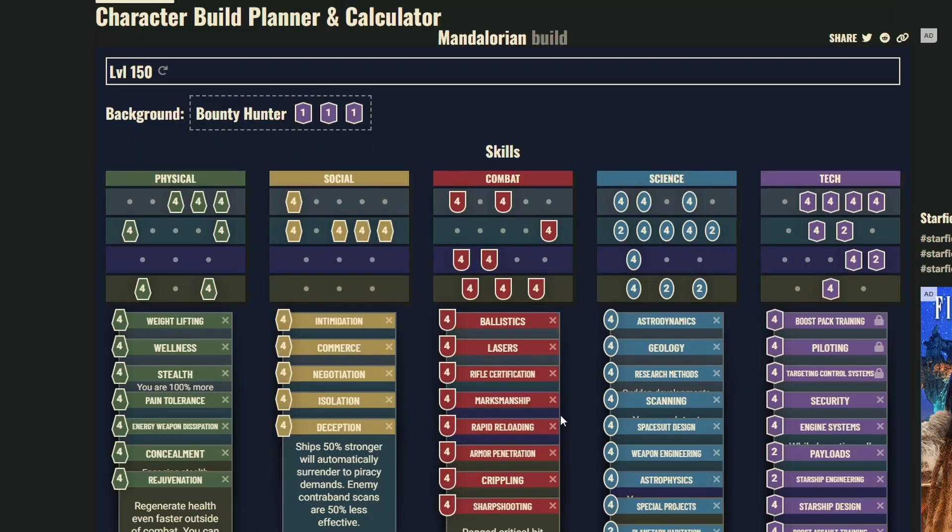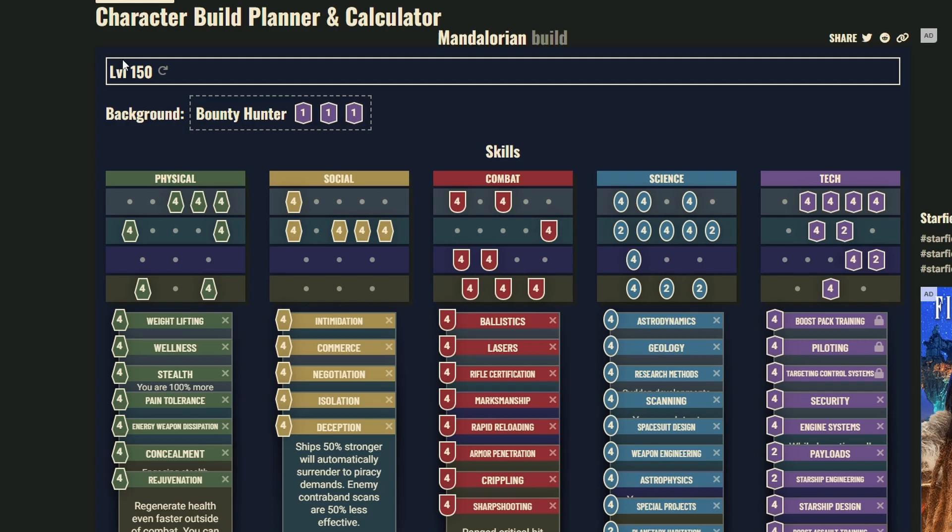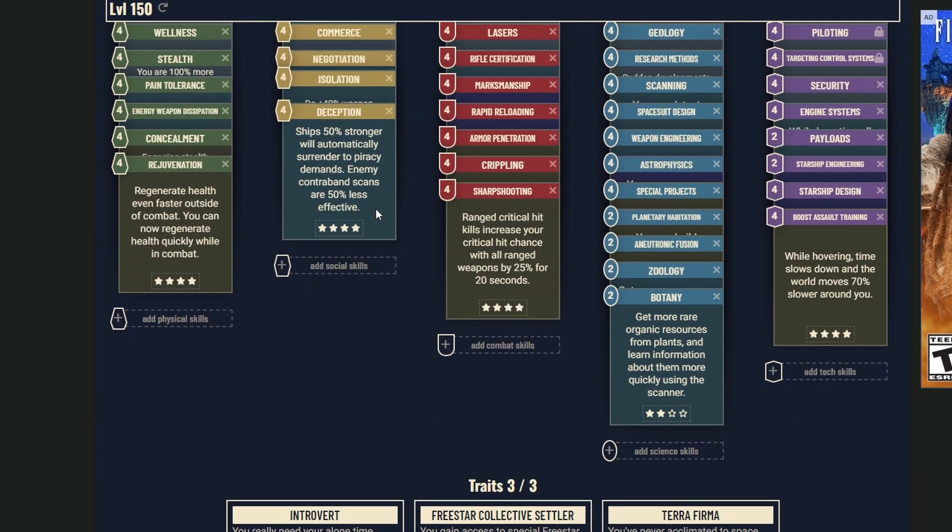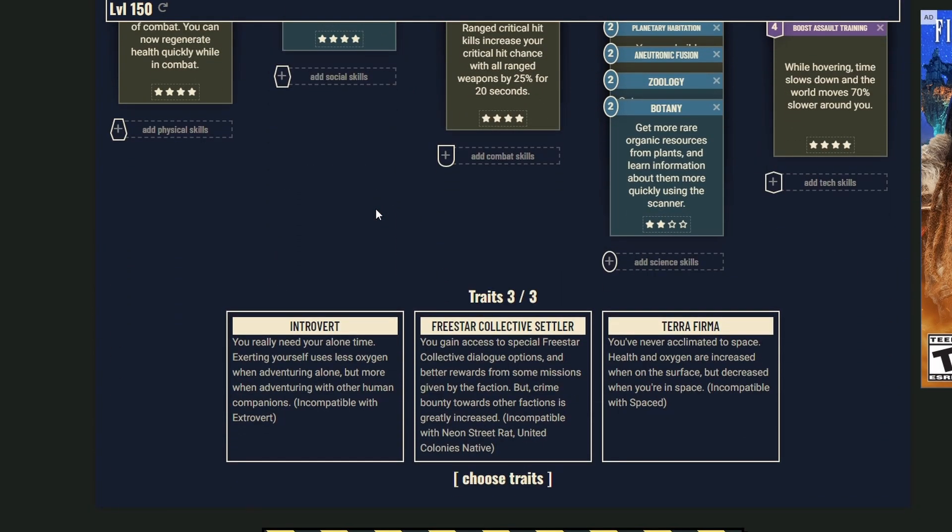This is about where I would put a level 200, level 150 Mandalorian bounty hunter build.